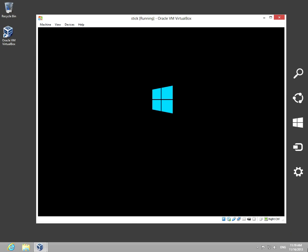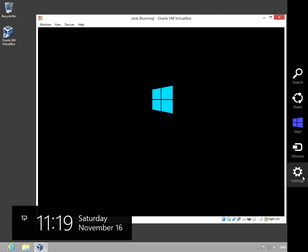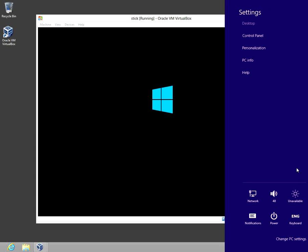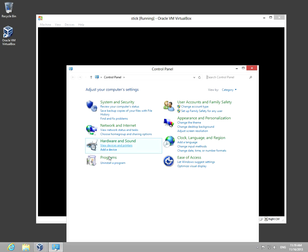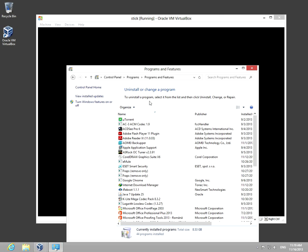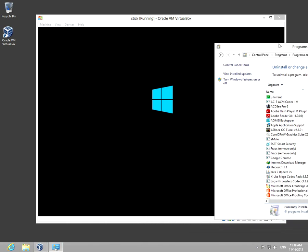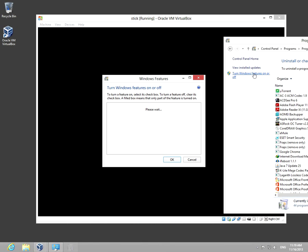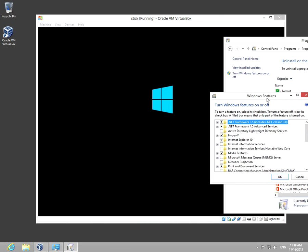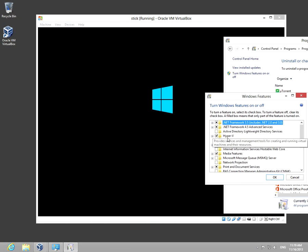But if we go to settings, control panel, and uninstall a program, here in the left, turn Windows features on and off, we can see that also Hyper-V is installed, it's checked.